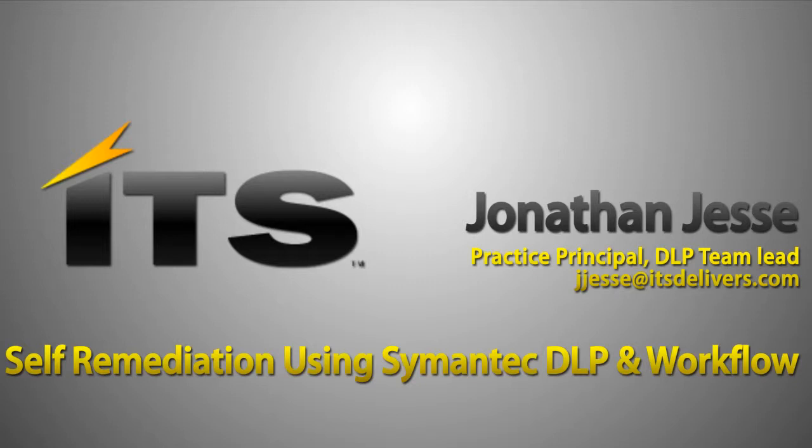So, what we're going to talk about here, before I skip to that slide, the agenda. We're going to talk about the problem, we're going to talk about the solution that I'm proposing through the Symantec DLP and Workflow product, and then also the process behind that product.